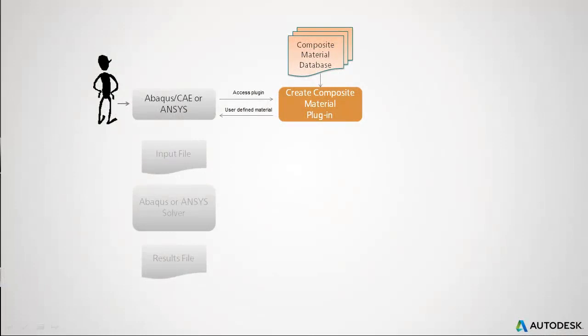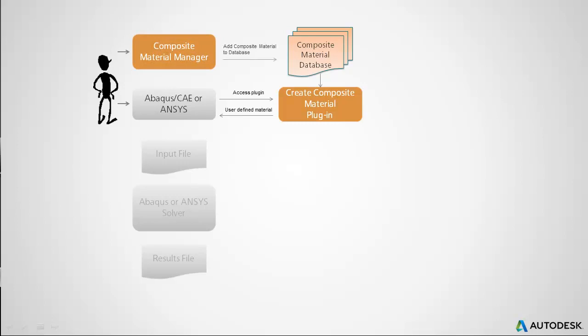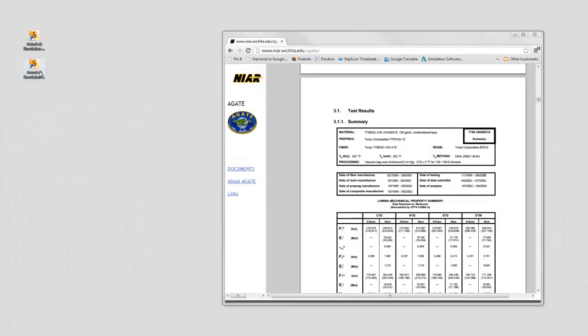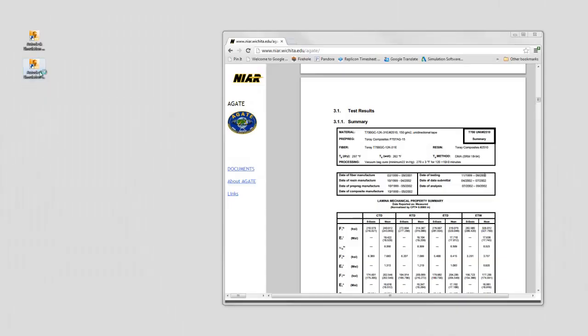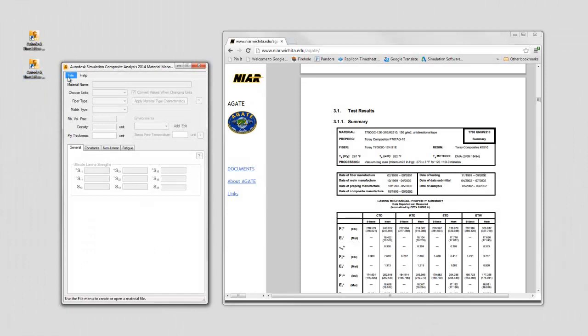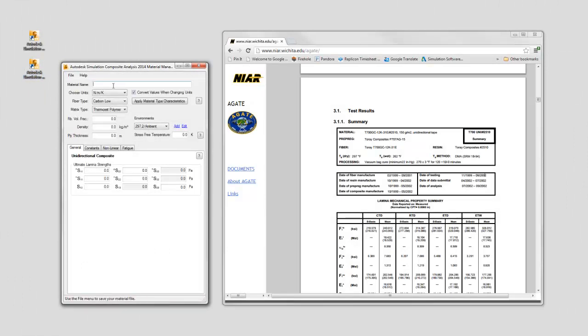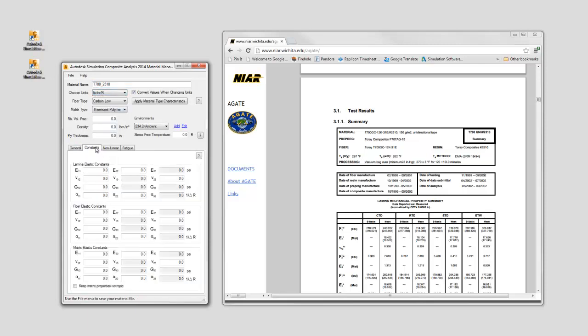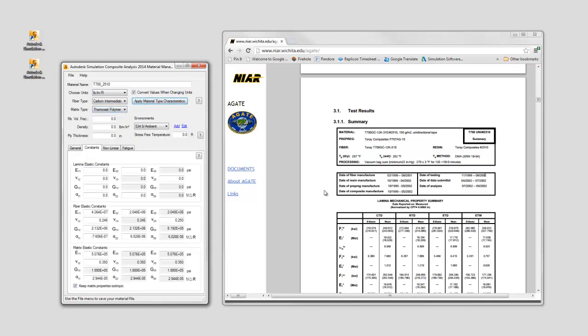If your desired lamina is not included in the material database, you can use the tool's Composite Material Manager to easily add new materials. The Composite Material Manager will assist you in defining a unidirectional or woven composite lamina. You can define your lamina using property data commonly found in standard coupon test results. You can then save your material and add it to the material database.